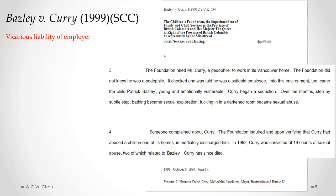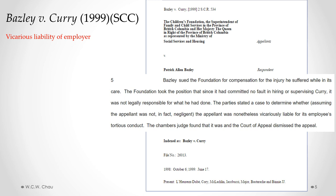The Foundation had checked Currie out, checked his references, and they all came back clear. Unfortunately, while Mr. Currie was working at the Foundation helping to take care of children, he sexually abused one of the children in his care. When the Foundation found out what had happened, they immediately fired Currie and discovered that he had actually been convicted of 19 counts of sexual abuse in the past. The victim, the child who was abused — Bazley — sued the Foundation for compensation for the injuries he suffered because of that sexual abuse.